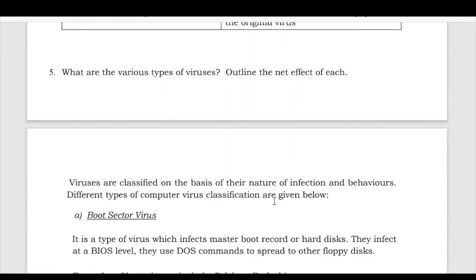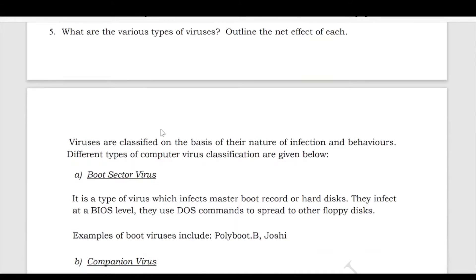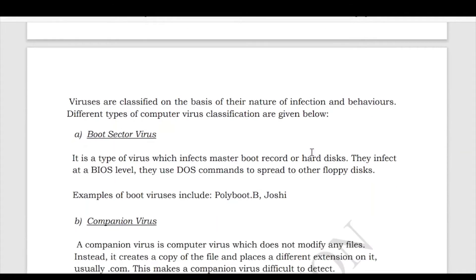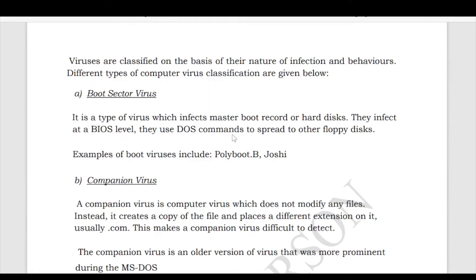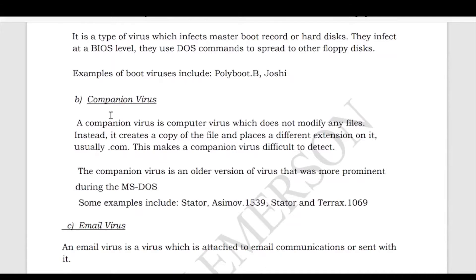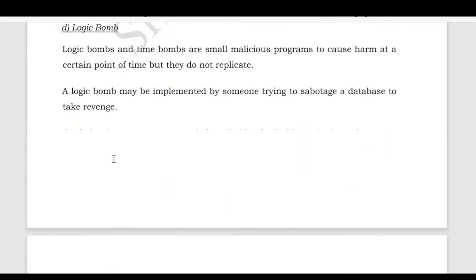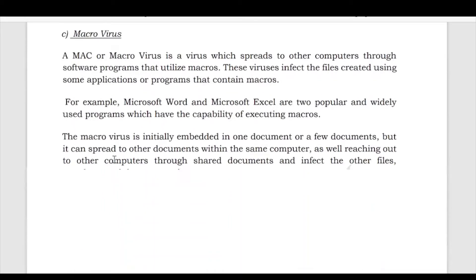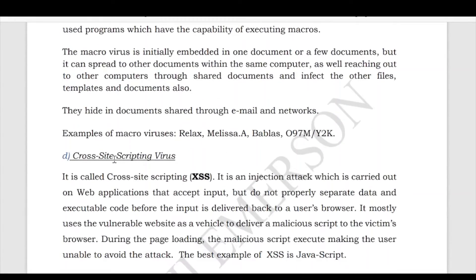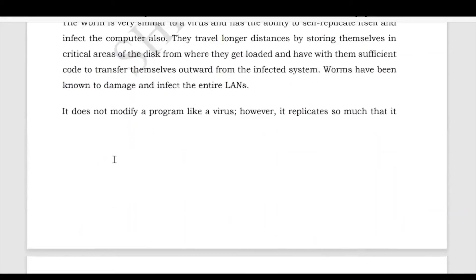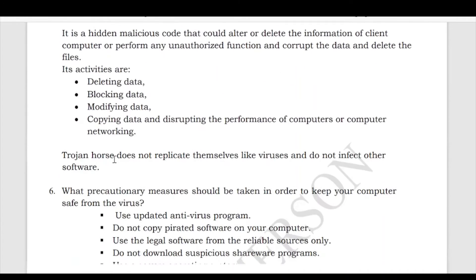Next: what are the various types of viruses? We can classify viruses based on their nature of infection and behavior. The categories include: boot sector virus, companion virus, email virus, logical virus, logic bomb, macro virus, cross-scripting virus, worm, and Trojan horse.